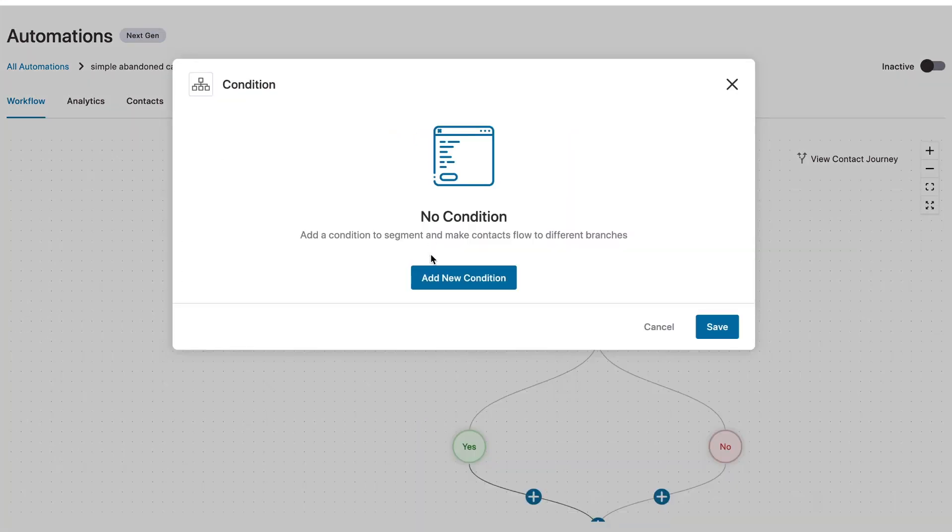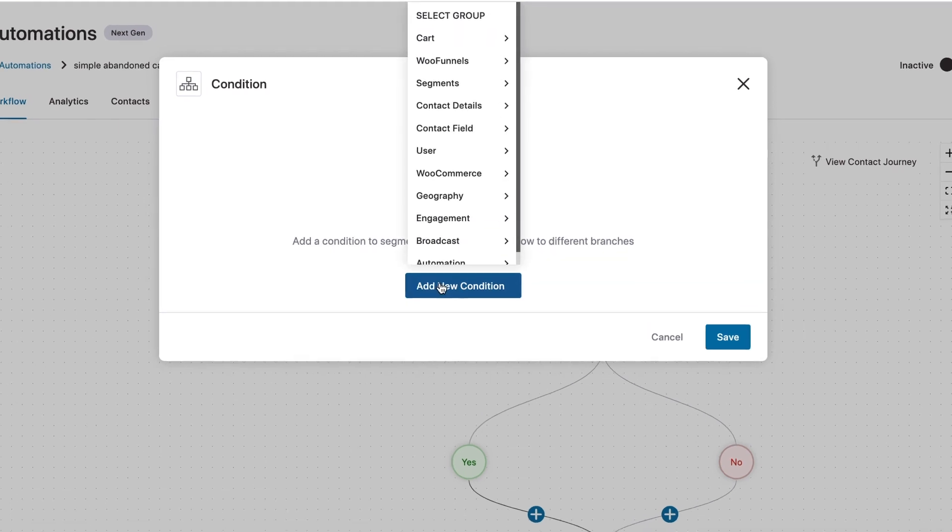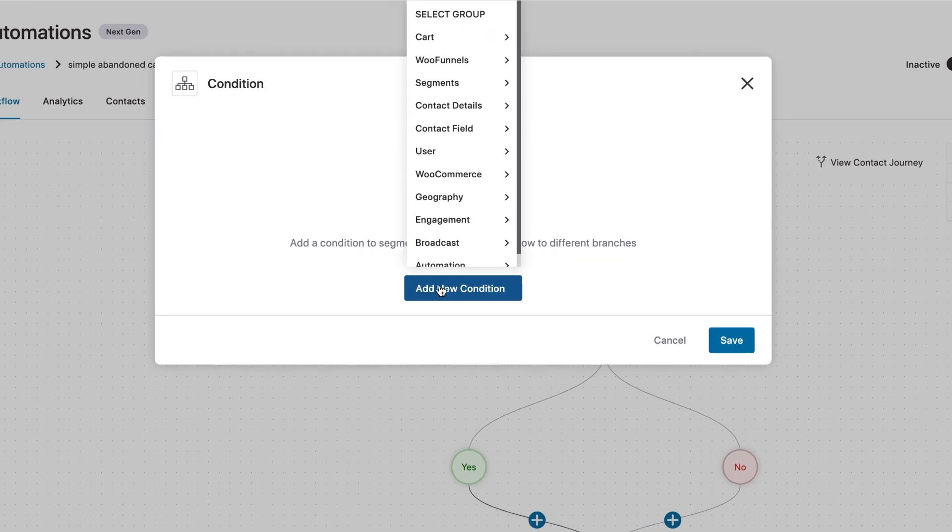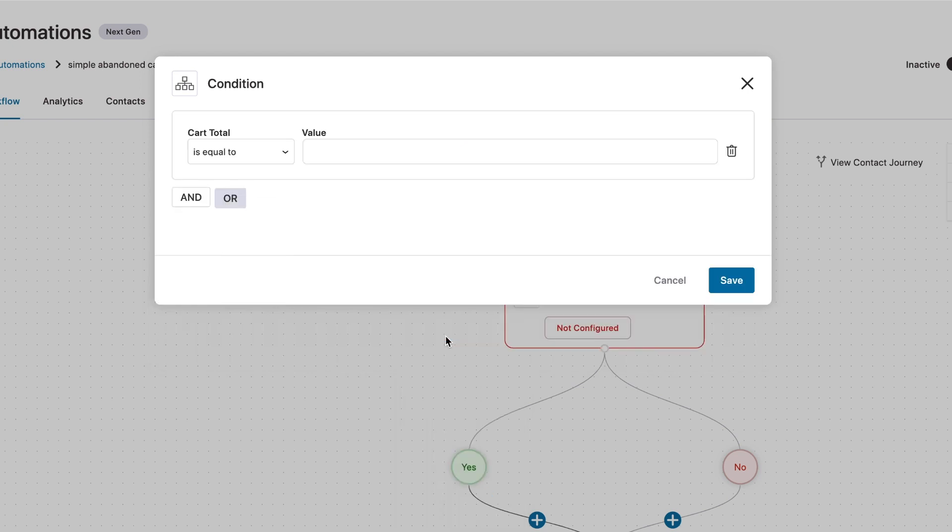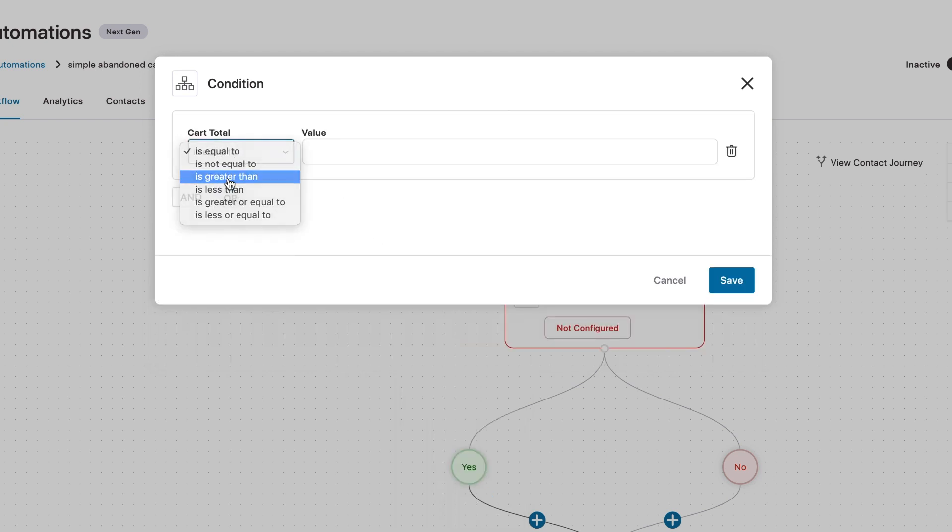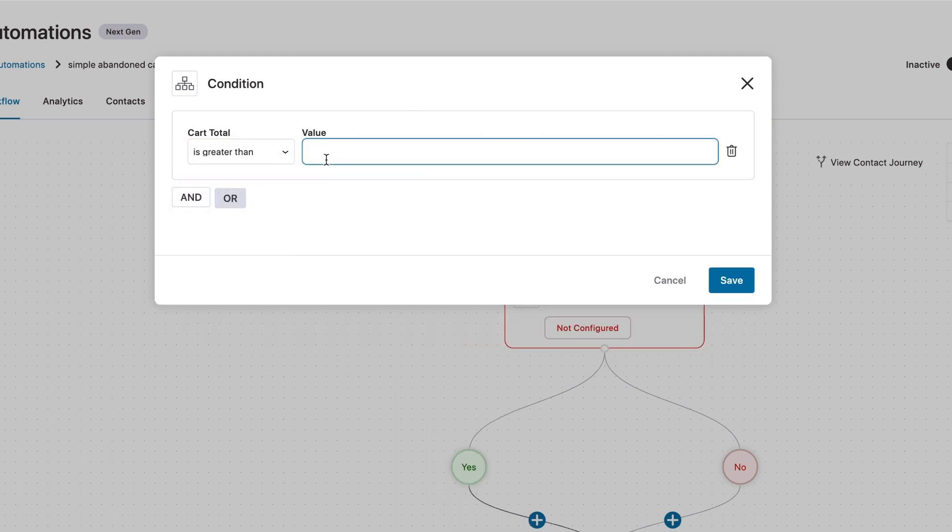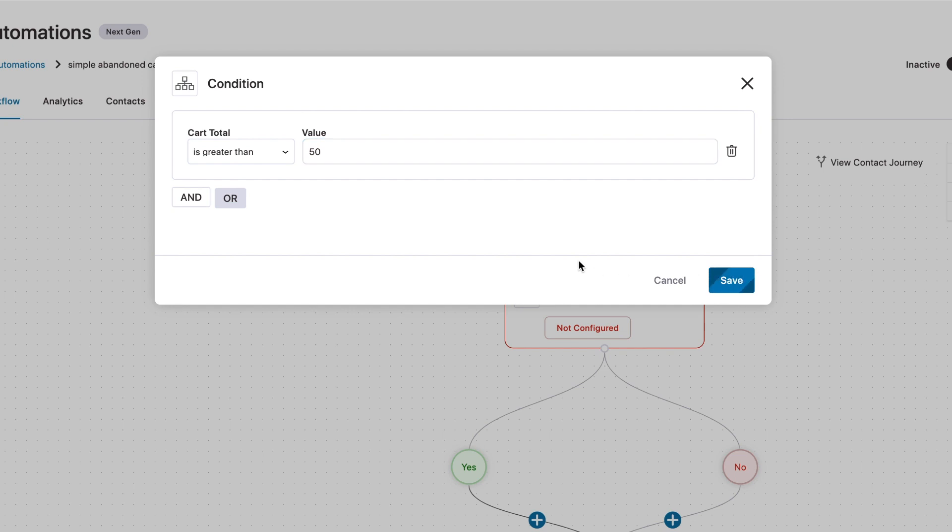Now, Autonami allows you to choose from a bunch of conditions so that you can send out your discount coupon code only to users who qualify for it. So for example, under cart, you have cart total, cart items, cart item category, coupon used and more. Now, if we choose cart coupon here and we say is greater than and we enter a number here, let's say which is 50. So if the cart total is greater than 50, then let's save this condition.